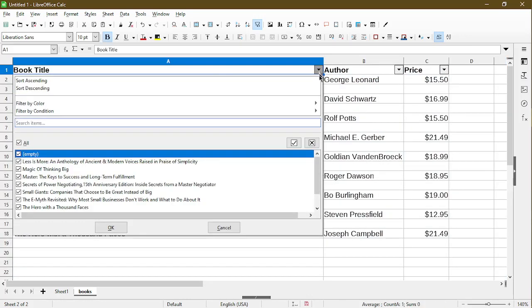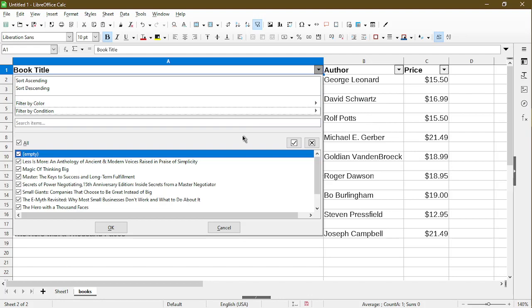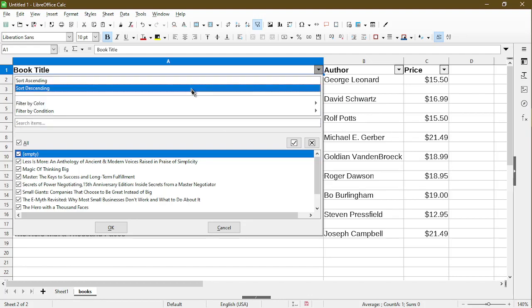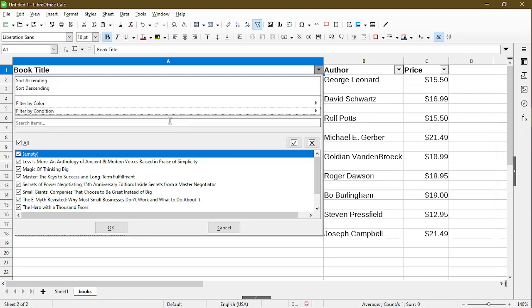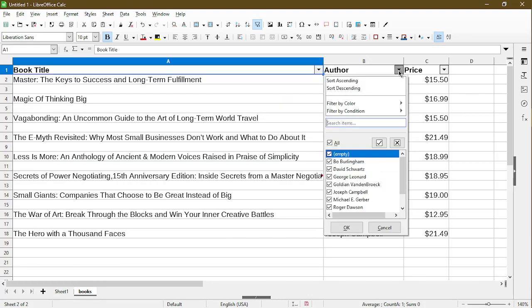Basically, this allows me to filter the contents of the column. So I can filter the book title, and this will allow me to filter by the author. The key point is we want to select only the empty cells.